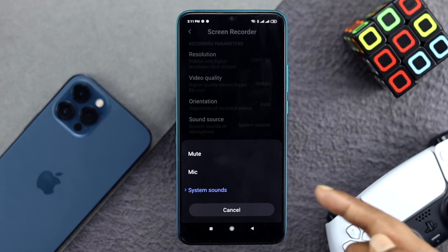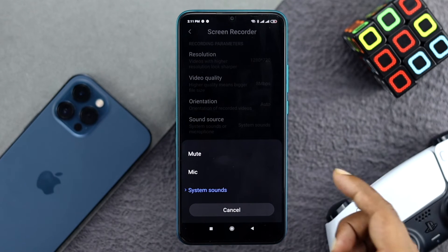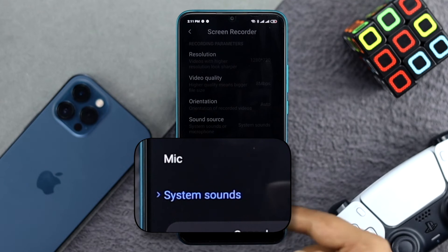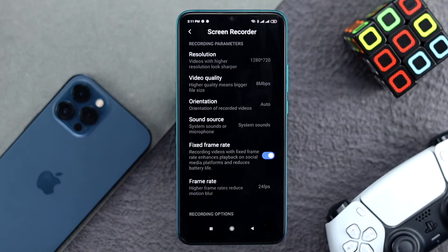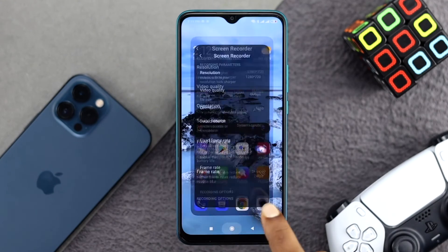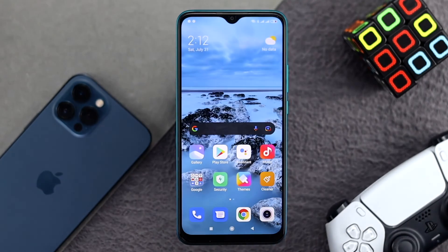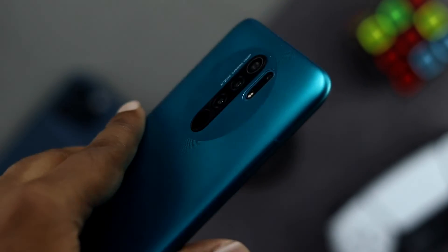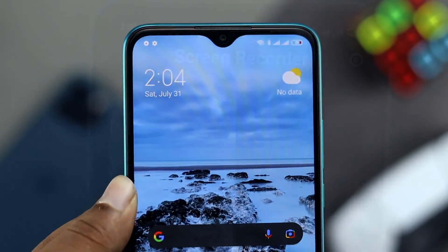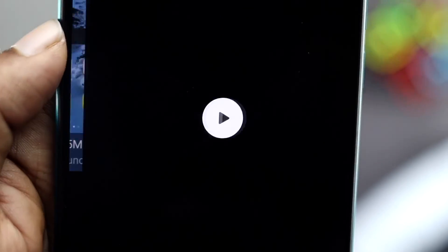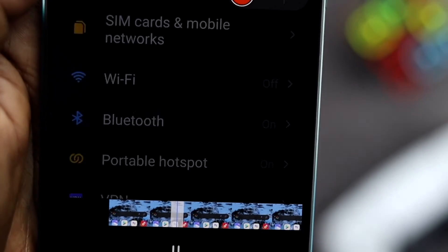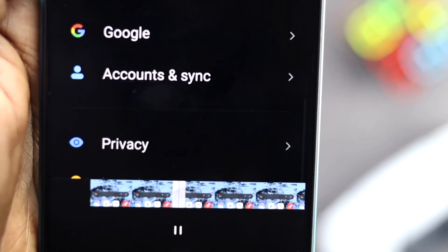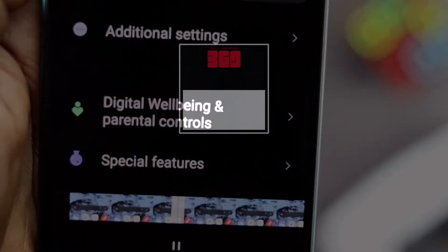The last setting is sound source. Here you can choose which audio option you want — either the mic or your system sound. That's how you can fix and set up screen decoding on your Xiaomi Redmi devices. If you found this video useful, leave a like and subscribe for more helpful content. Thanks for watching!